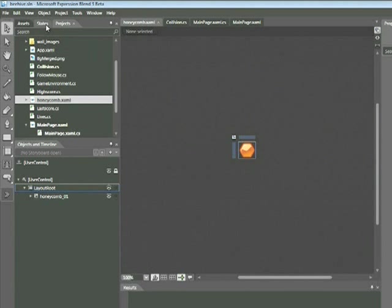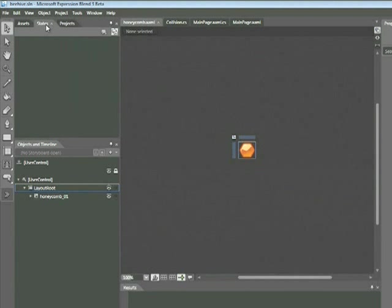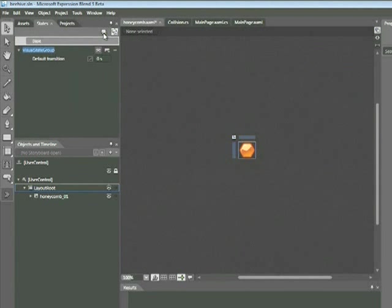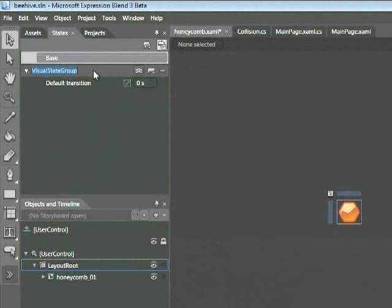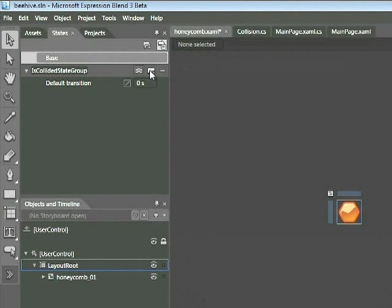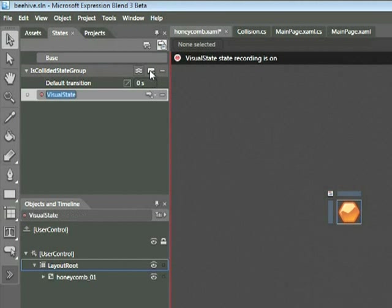And now we're going to go ahead and define the states. I'm going to click on this states tab here. And then the first thing I'm going to do is create a state group by clicking this button, add state group. Let's go ahead and rename this is collided state group. Once we do that, we now need to add a new state by clicking the add state button. At this point, anything we do is going to be recorded. But before we do anything, let's go ahead and rename this to the following, is collided.